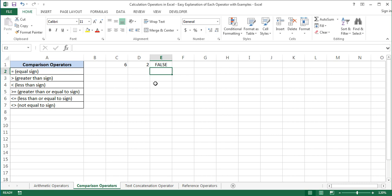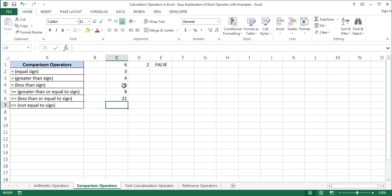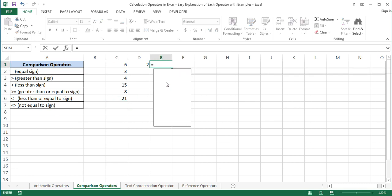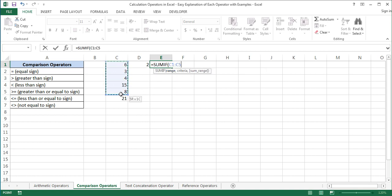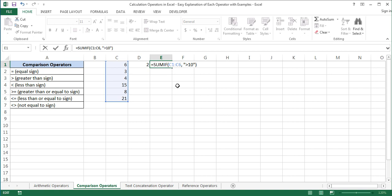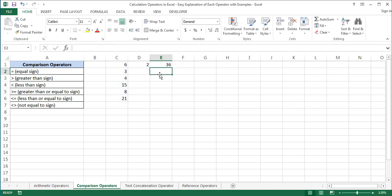Our next formula will contain the SUMIF function. The SUMIF function adds the cells specified by a given condition or criteria. Let us enter some values: 3, 4, 15, 8, 21. Our formula will be SUMIF(C1:C6, ">10"). The SUMIF function will first check which cells in the range C1 to C6 have values greater than 10 and then add them. The result is 36, because only 15 and 21 were added since only they are greater than 10.